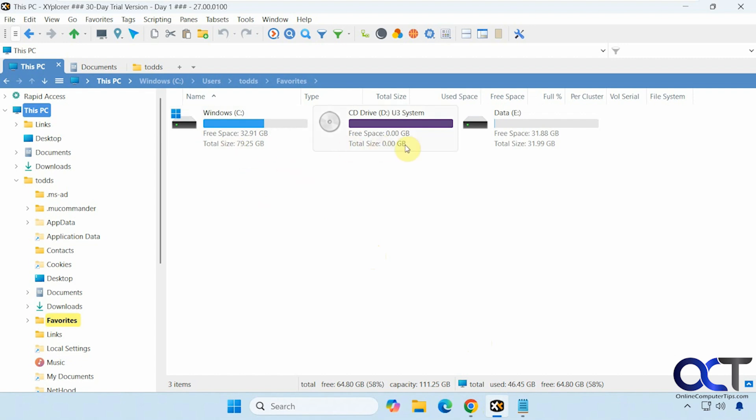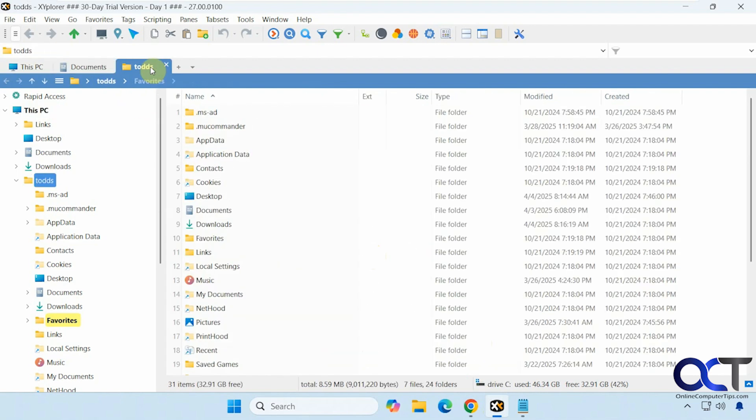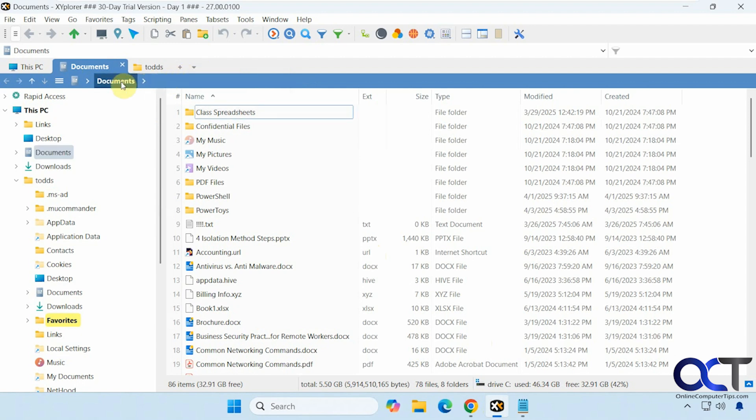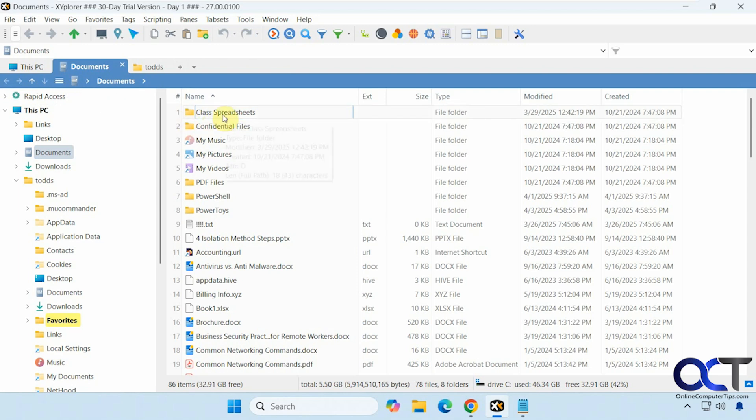So you have this PC view like you do in File Explorer, and you have your tabs up here as well, and you could add new tabs, and you have your tab list if you want to see them. You can have your navigation bar right here, back, forward, up, and down.